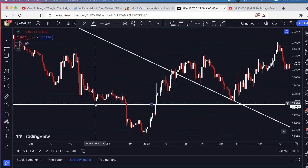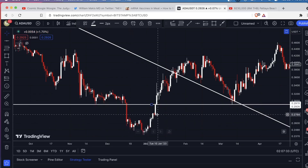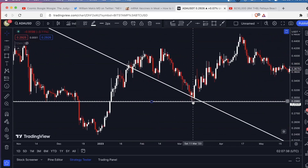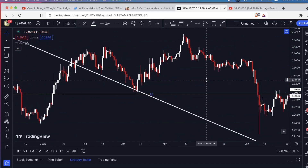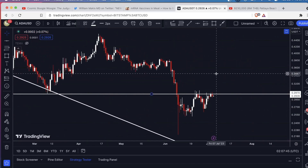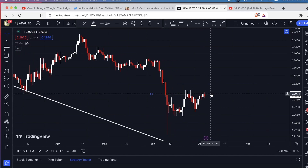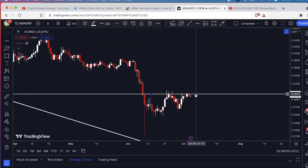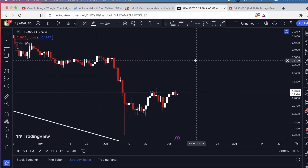This is a very significant level on the chart. It served as support here, support here — when we broke it, we dumped rapidly. When we broke it on the upside, we shot up rapidly. Again, we came down, this line served as support, and then we shot up again. Here we are battling with it once more. The strong resistance on the daily is about $0.297. Right now we're not far from it, so taking a long when you're this close to significant daily resistance is not something I would personally do.